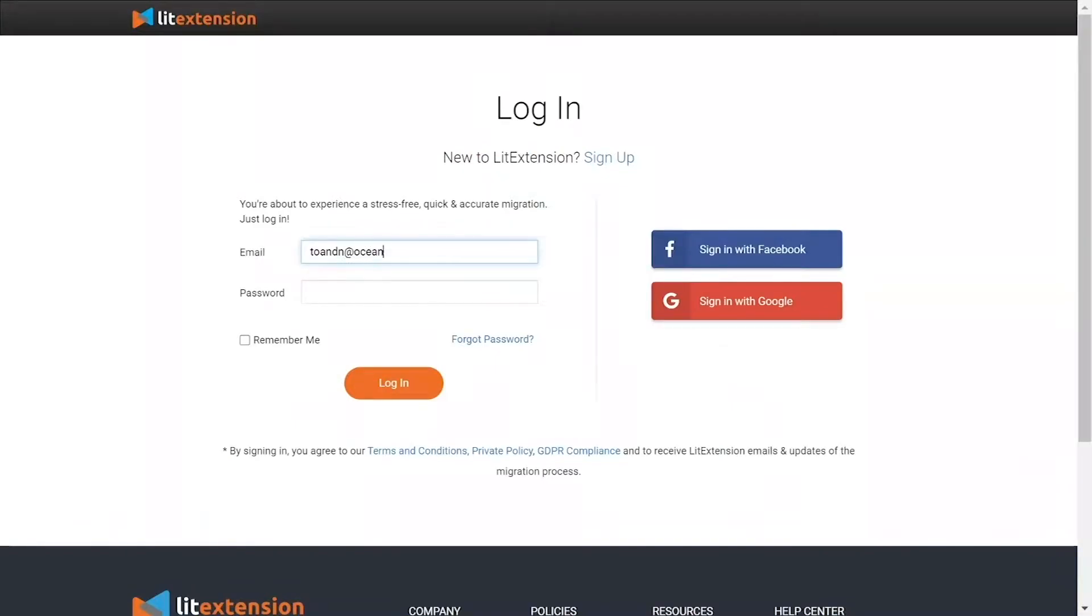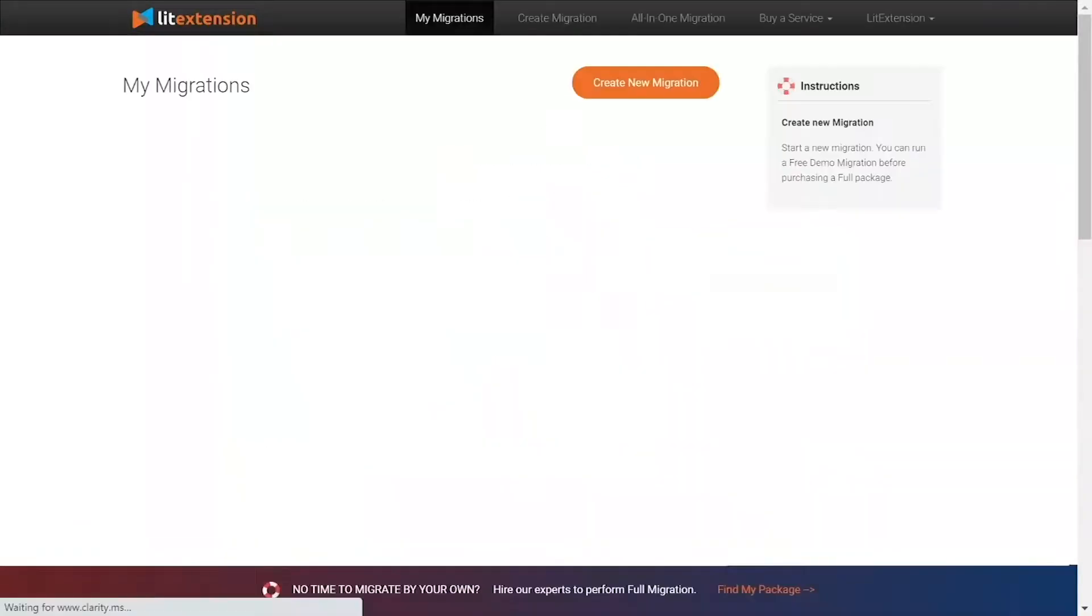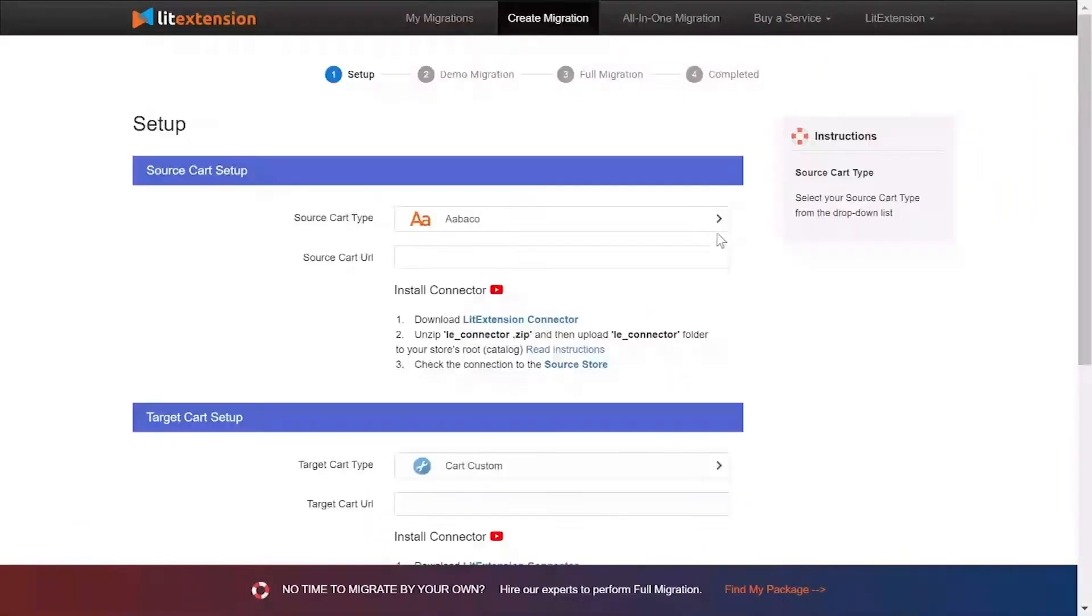First, log into your LitExtension account and click Create new migration. What you need to do is set up your source store and target store.